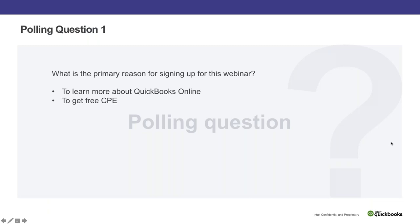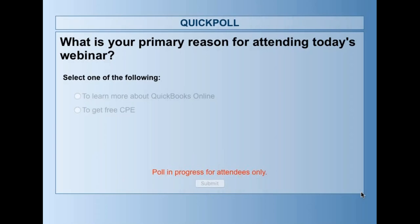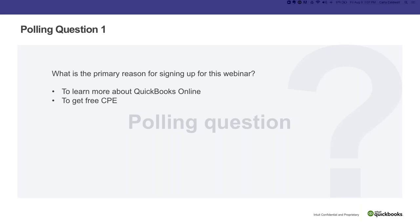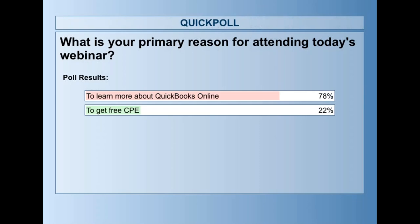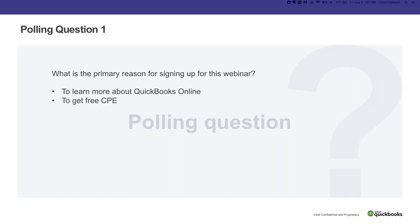Let's go ahead and ask our very first polling question — what is your primary reason for attending today's session? Remember, there's no right or wrong and there is no grade on this. It is really just to make sure you guys are awake and listening throughout the webinar, and it makes it much more fun. The vast majority of you are here to learn all about QBO, which is awesome because that's what I'm here to tell you about.